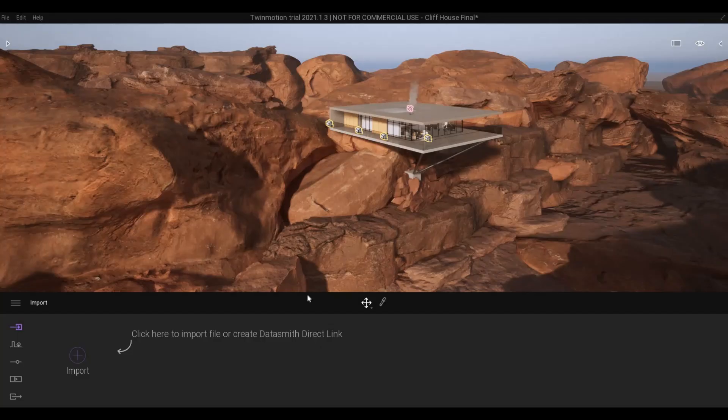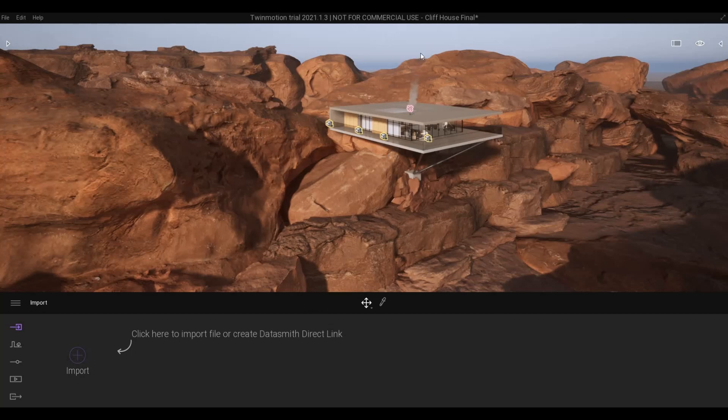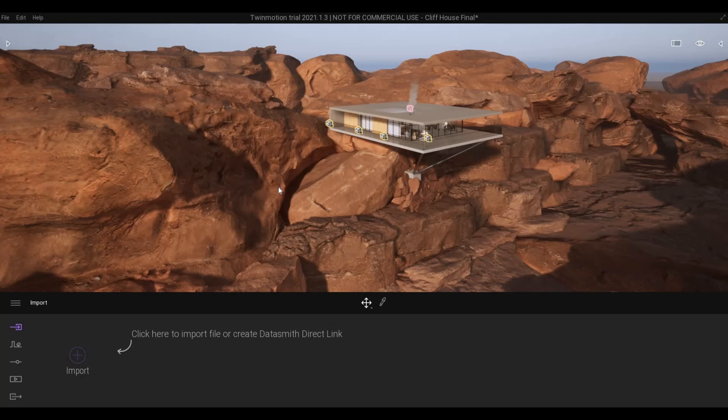I did the previous series showing you how to create a cliff house, but I actually skipped the rock formation. It's because the computer crashed on me and I forgot to record it. So here I am receiving a lot of requests - they want me to show how I created this.